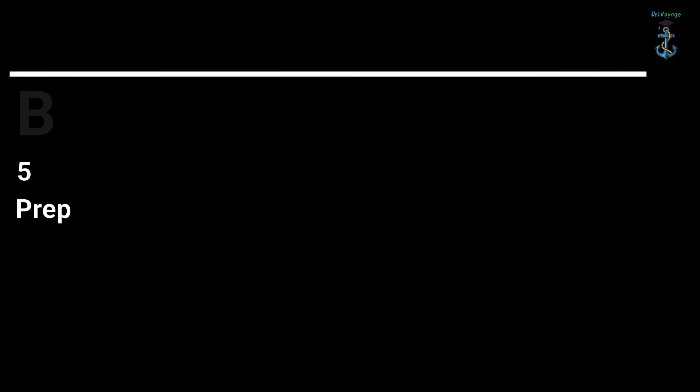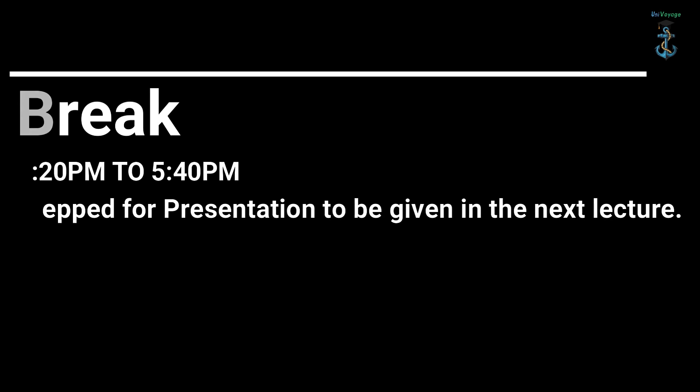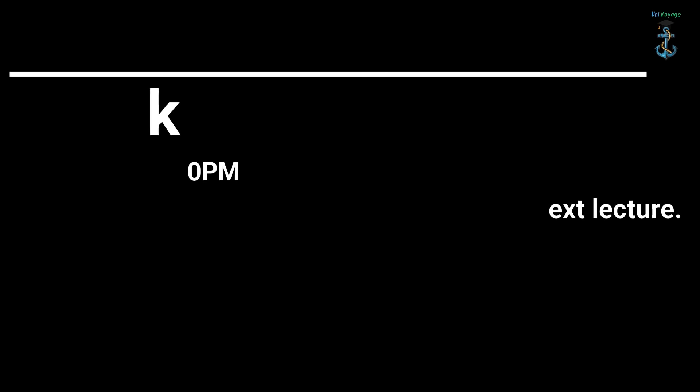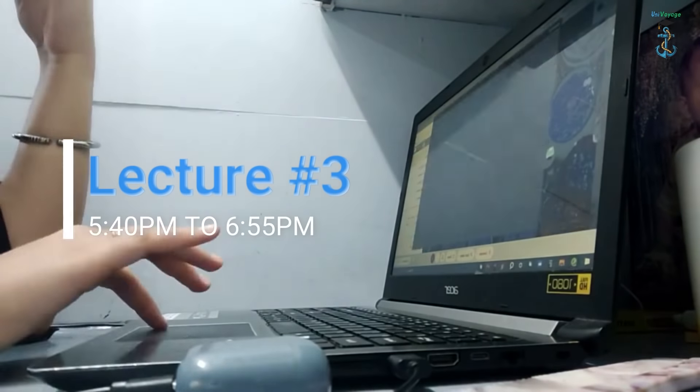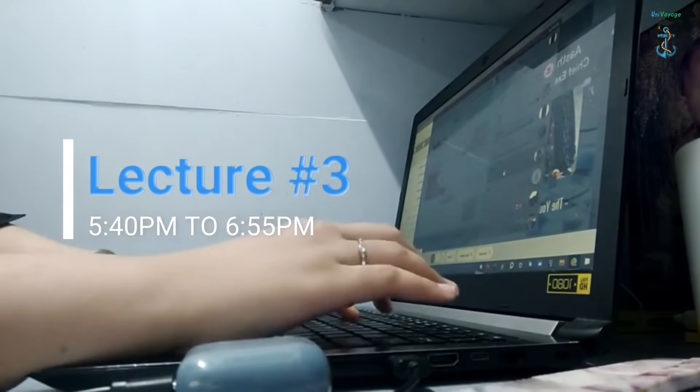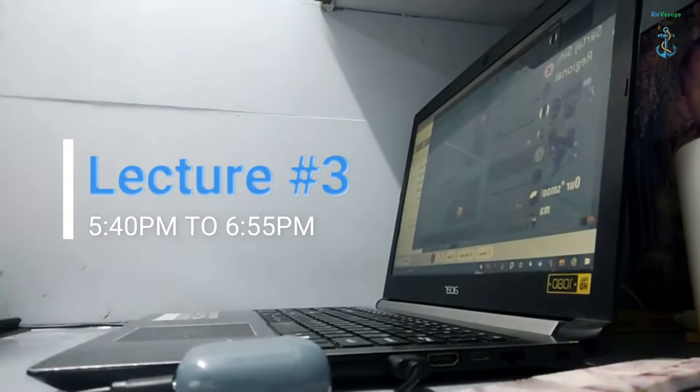After class I prepared for the next lecture. We had the presentation. This is me getting nervous because of all the brilliant presentations our batchmates had made.